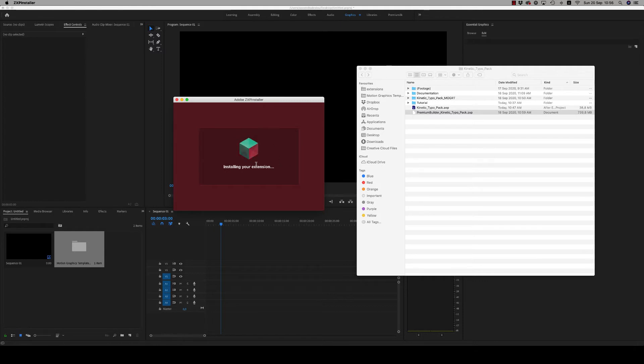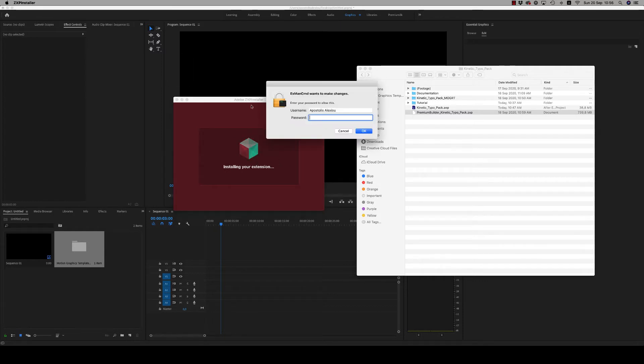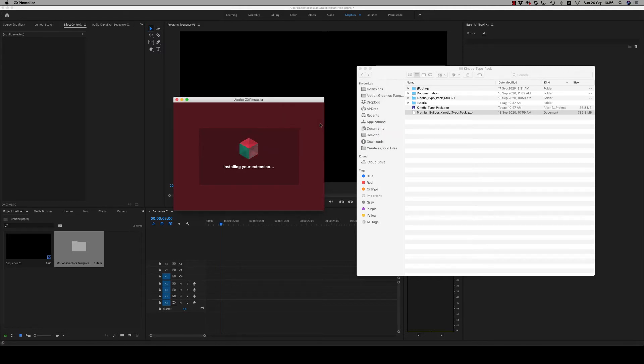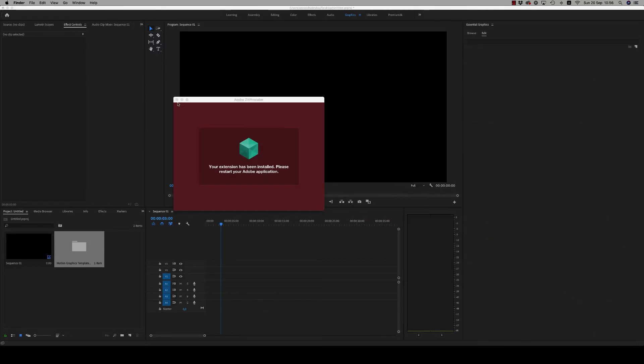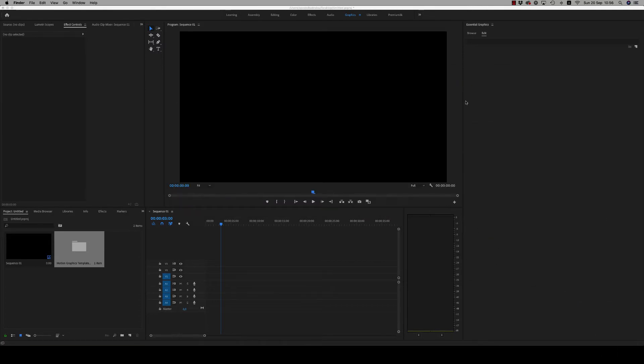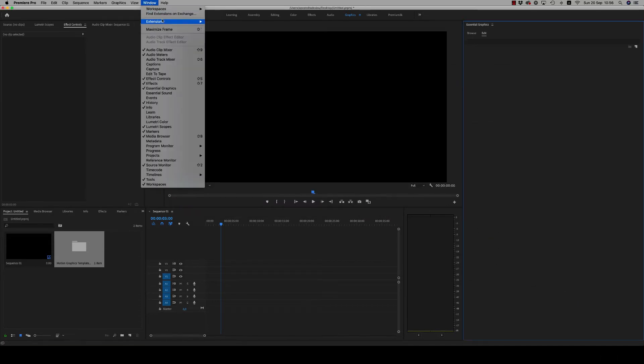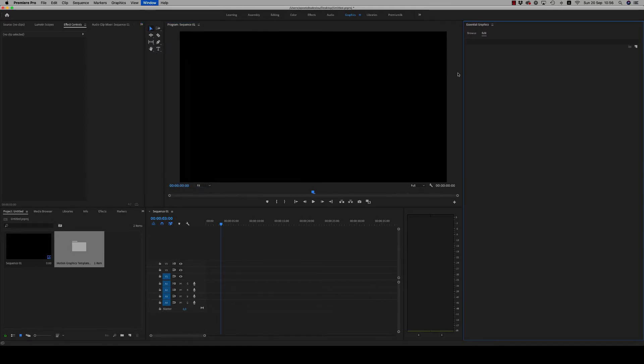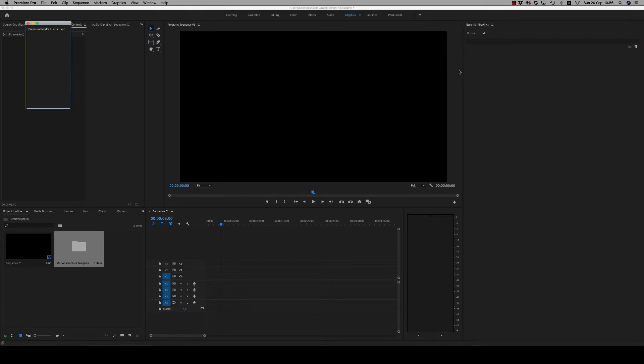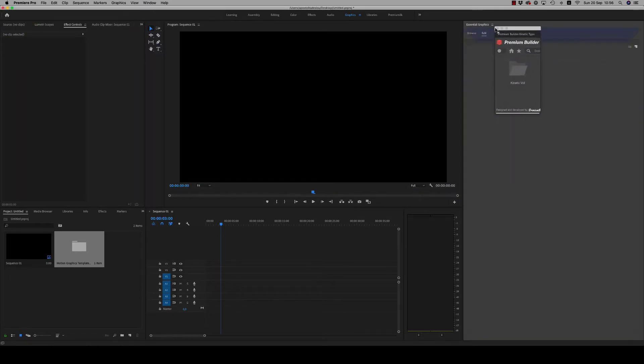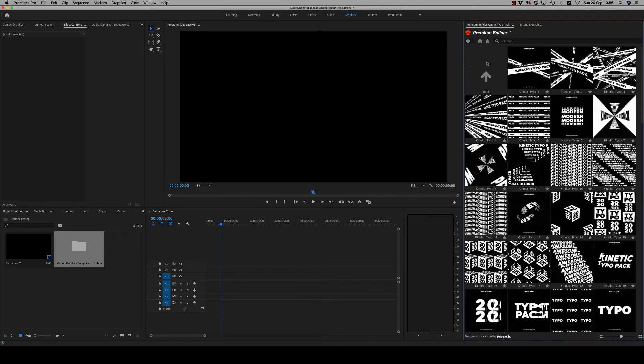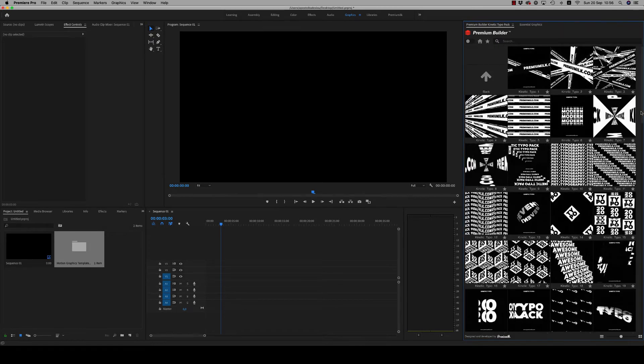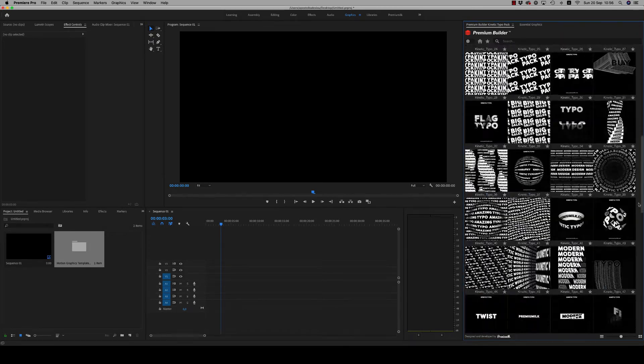After installation, you have to close Premiere Pro and open it again to be sure that the extension is installed. Installation complete. So here now, from Window > Extensions > Premium Builder Kinetic Typo Pack, you will find it. Just put it in your Kinetic Typo Volume One, here it is.